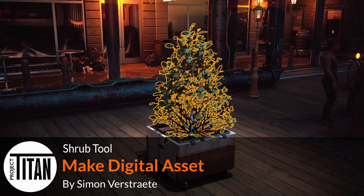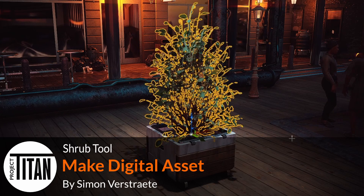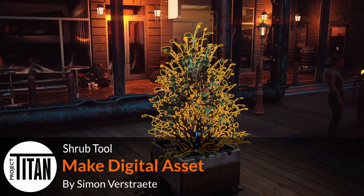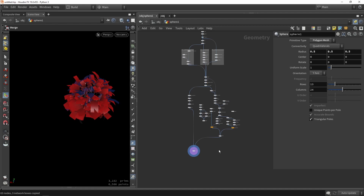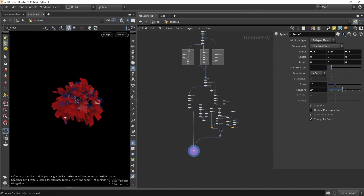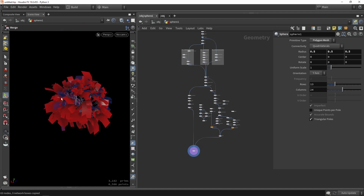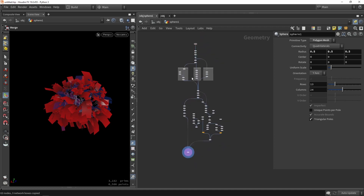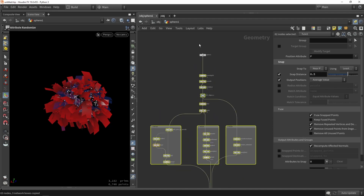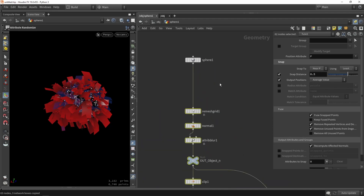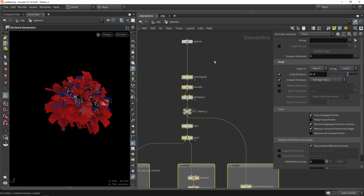Welcome to the third part. In this part, we're going to make a digital asset from our setup. In Houdini, if you have a complete setup with the branch and the leaves, we're going to select everything we want in our tool — everything except the input, because I still want to feed that in from Houdini so I can plug in a custom shape.